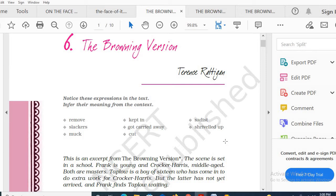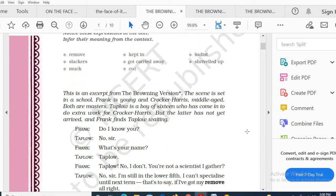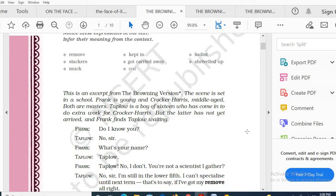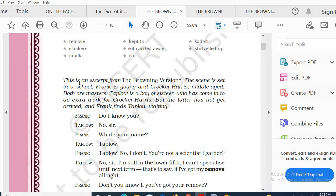There lies the significance of the title — why the title The Browning Version has been given. Now, this is an excerpt, meaning a portion. We are not reading the entire drama; we are reading a part of it, an extract of it.